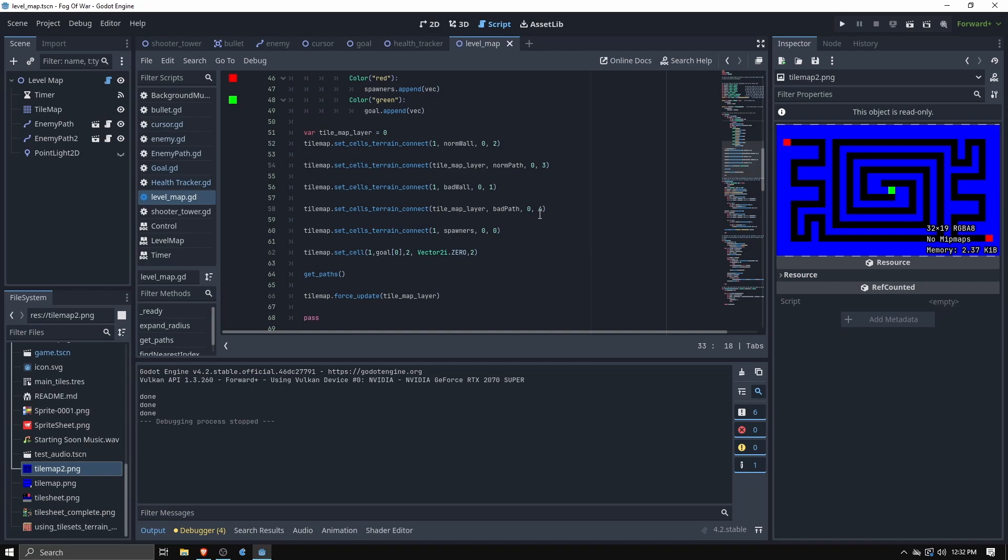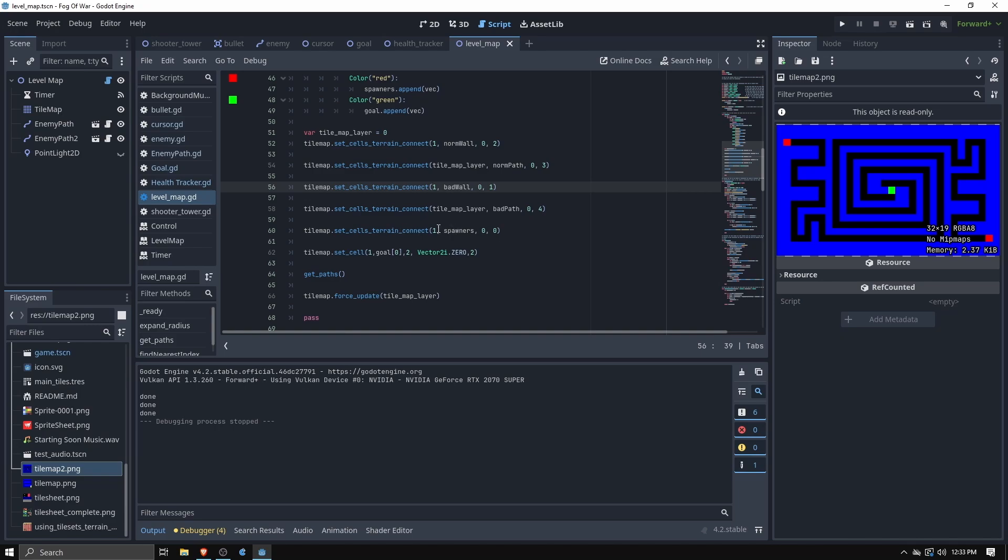The walls which are the blue and later you'll see white, those are on tile map layer one. The black ones are on tile map layer zero because they're paths that it follows so we want them to technically quote unquote lower than the walls. And then the spawners and goal are also on the second layer.